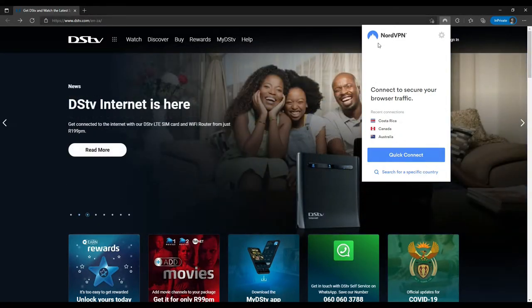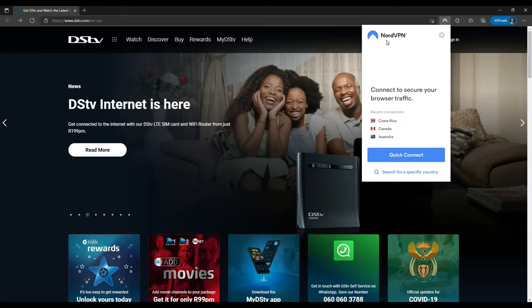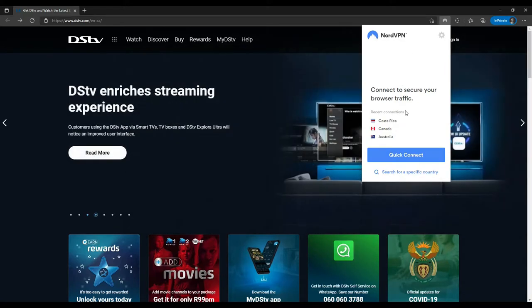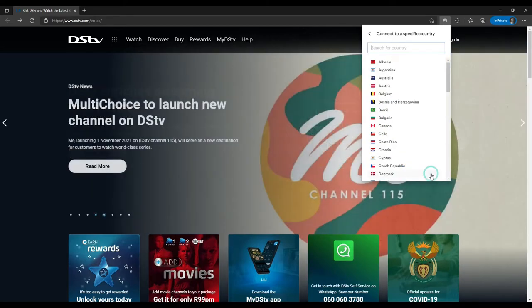When you get the browser extension or an app, because it also works for mobile devices, TVs, or tablets, you need to select that option and search for a specific country.